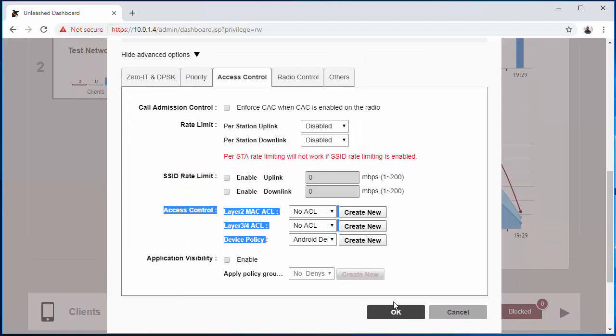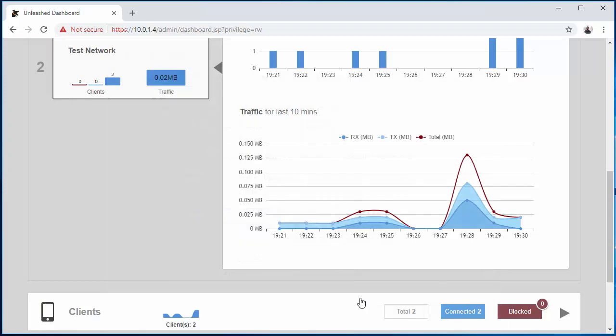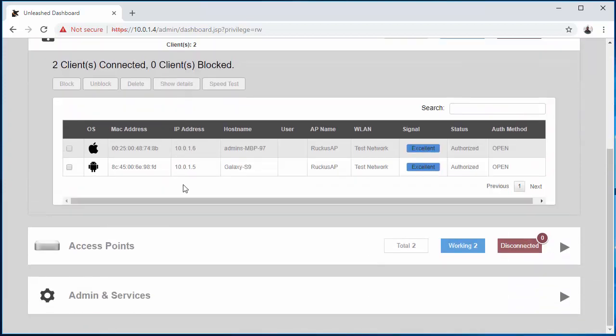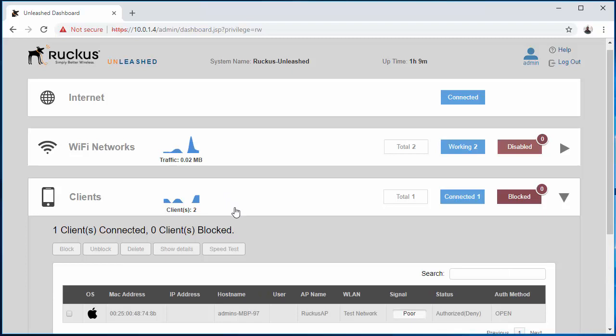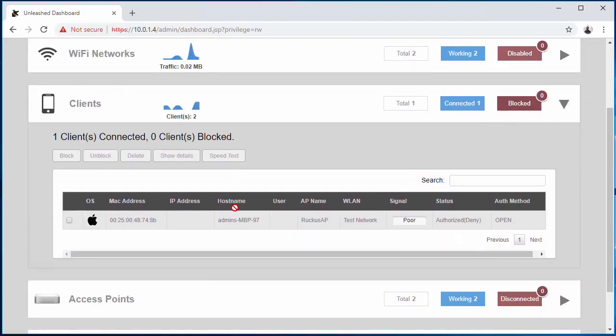Now once I click OK, currently both devices are connected to the network. Once I click OK, I'll be able to go back in, do a refresh, and it should drop the Android device off the network if everything works properly. So let's hit OK. We'll come down here to Clients, as you can see they're both still connected.